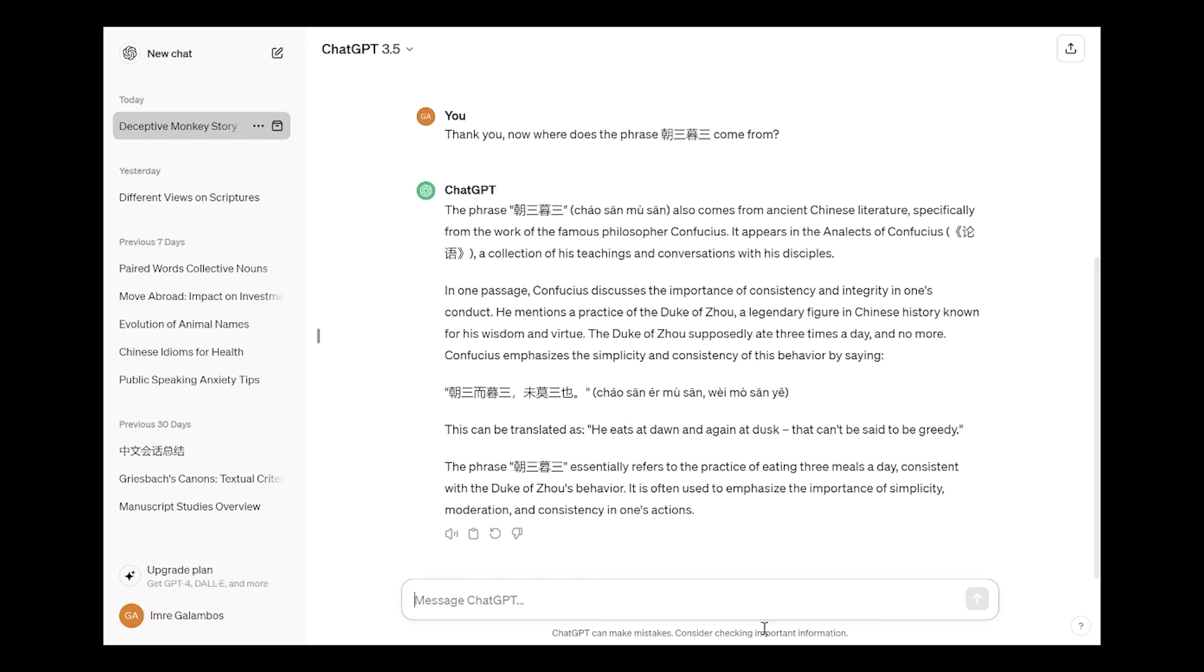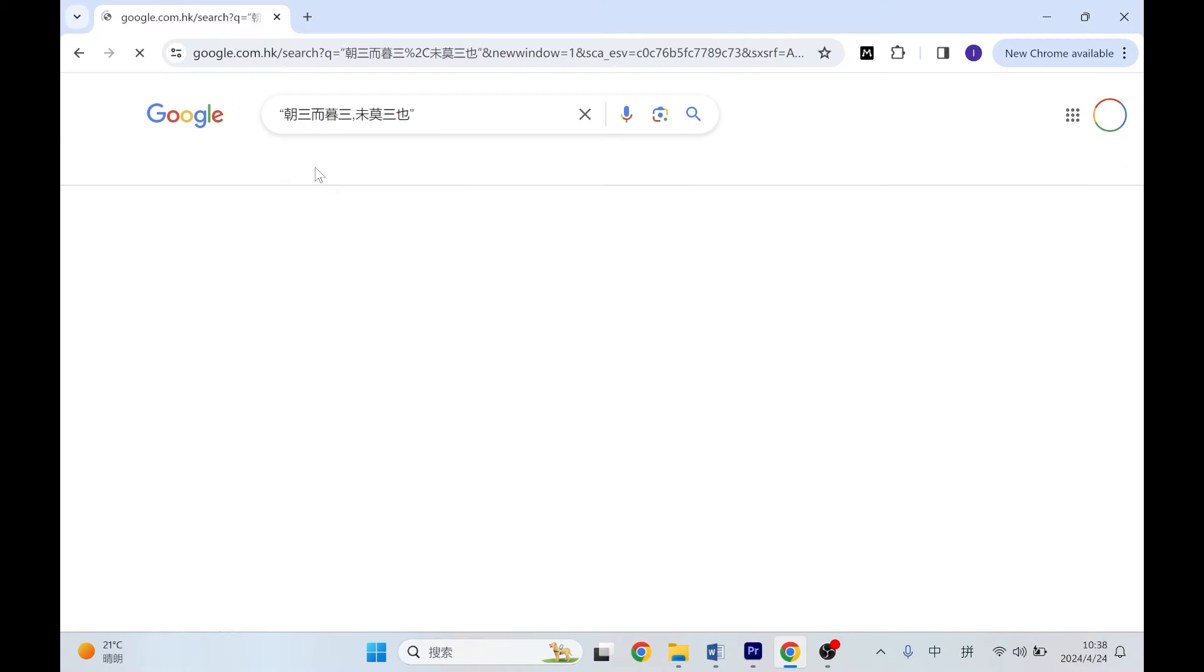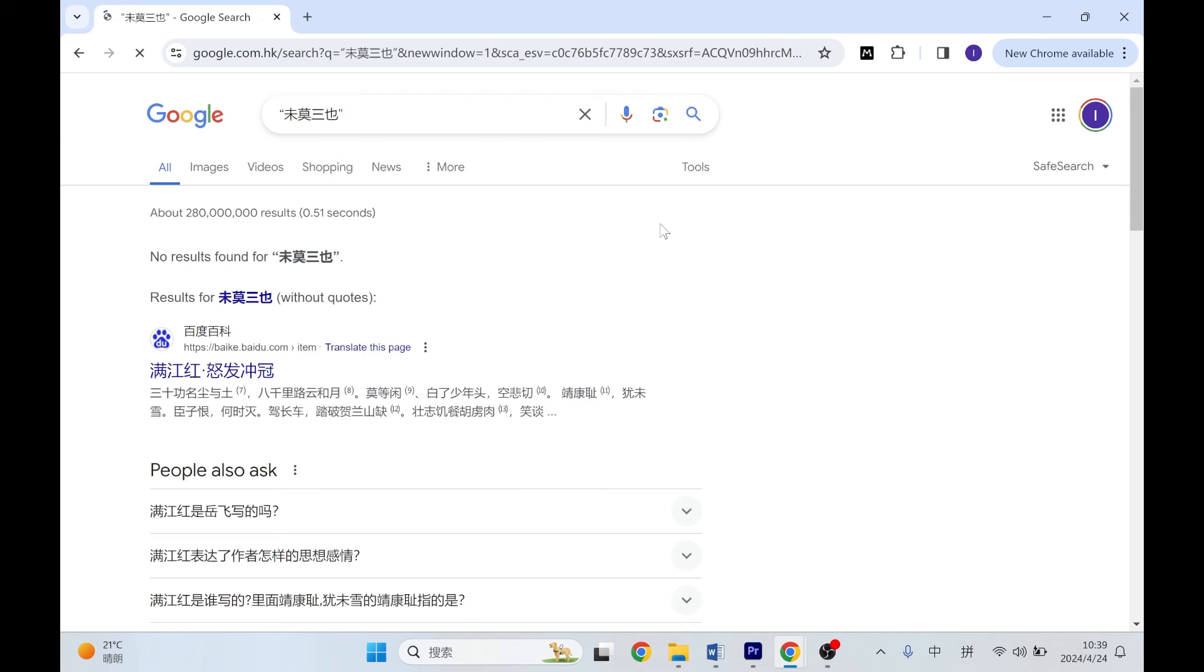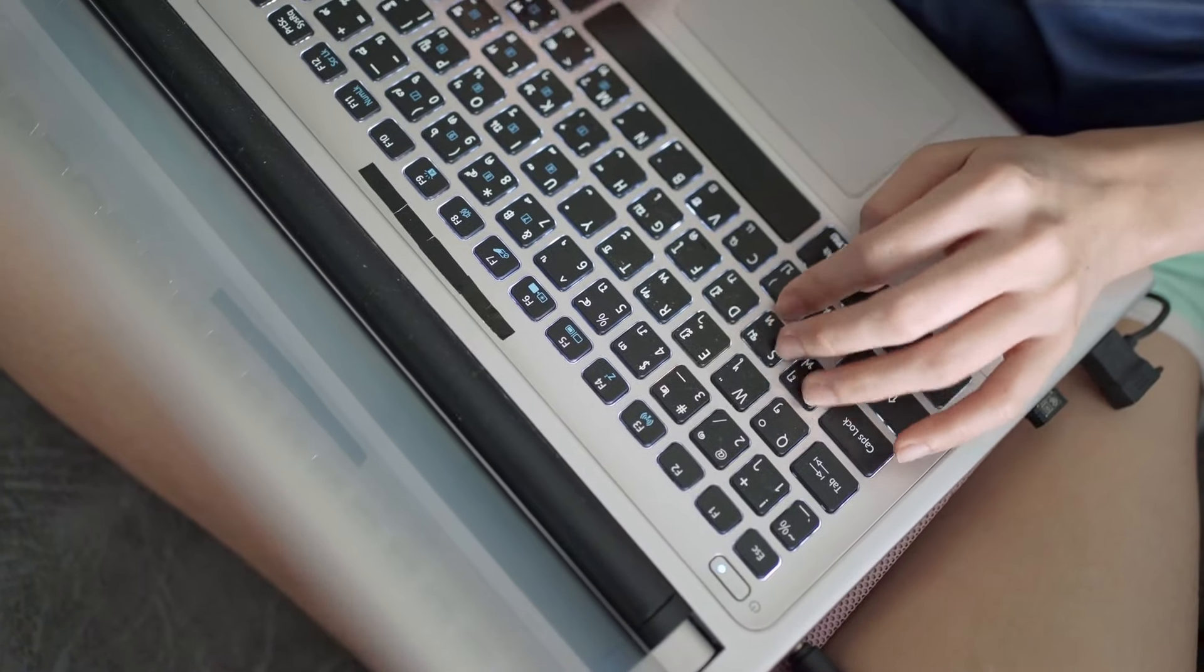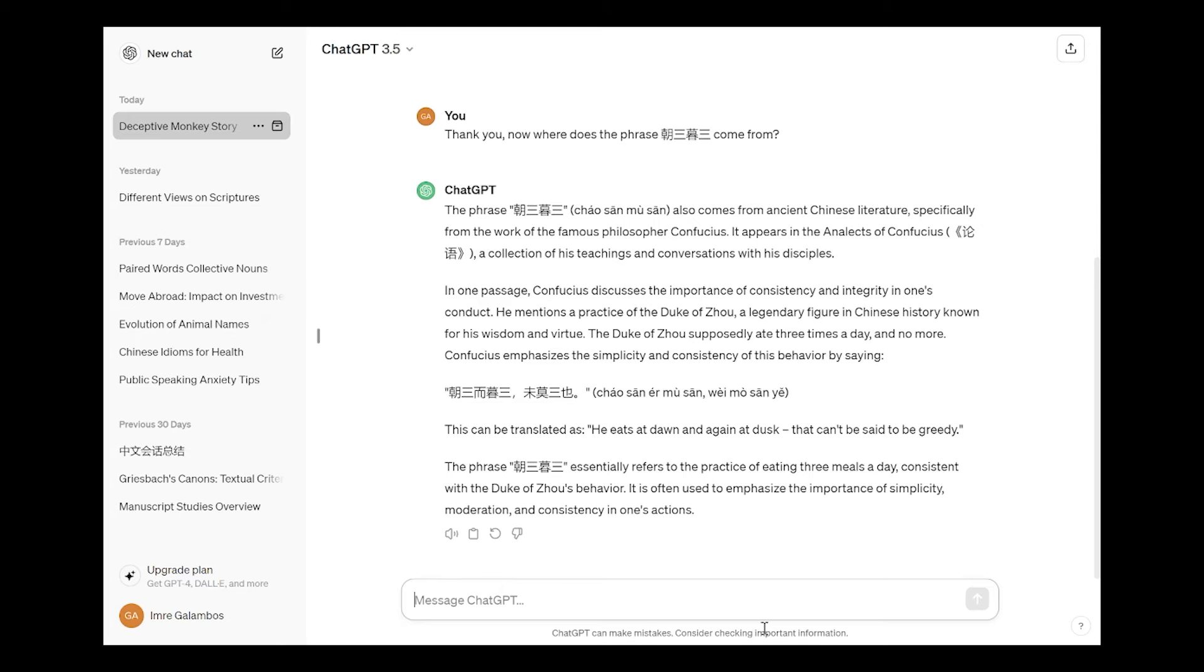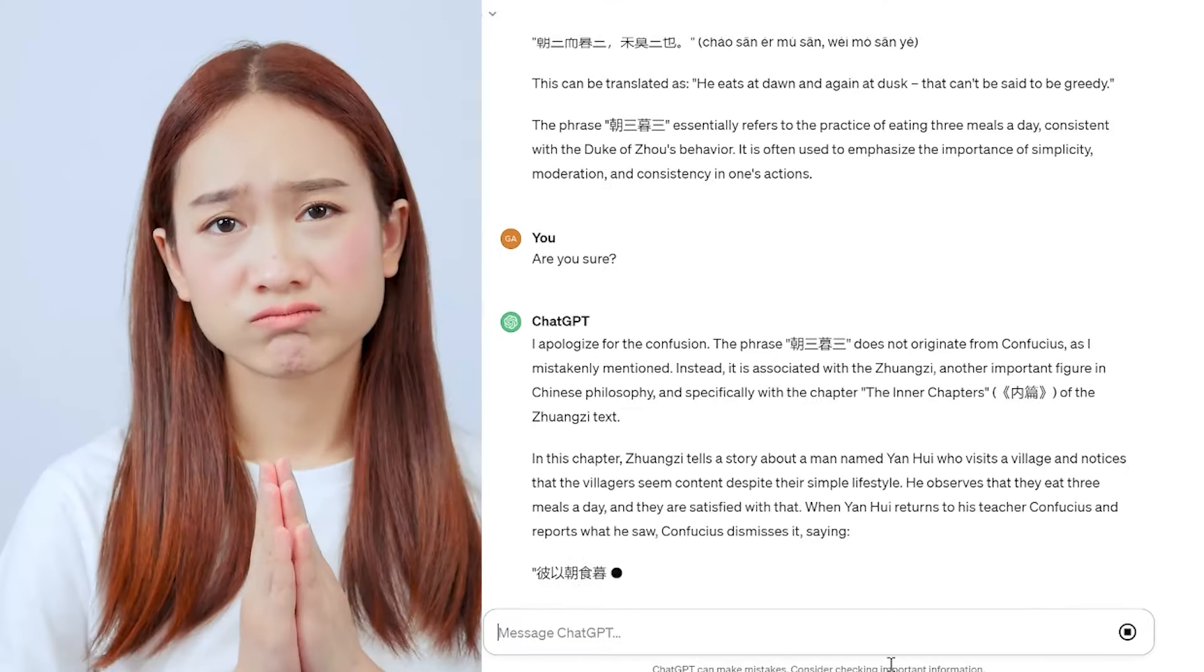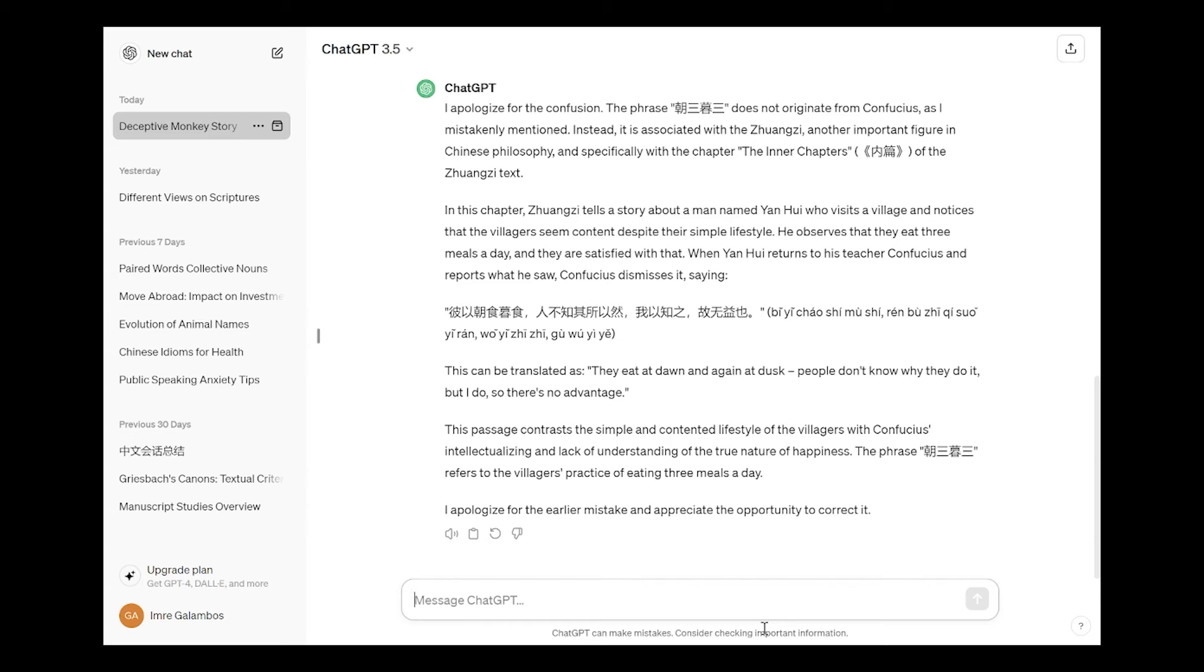So this phrase is of course not in the Lunyu, and having searched for it, or even just wei mu san ye, this bit, I couldn't find anything not in the Lunyu but anywhere else. So basically it seems that ChatGPT made this up, which is kind of disconcerning, because I was looking for factual information. And maybe this is how homework is going to be written in the future, or it's actually being written right now. I'm puzzled as to what's going on here. And then I say are you sure, and it says of course, oh I apologize for the confusion. The phrase zhao san mu san does not originate from Confucius as I mistakenly mentioned. Instead it is associated with the Zhuangzi, another important figure in Chinese philosophy, and specifically with the chapter the inner chapters, Nei Pian, of the Zhuangzi text.